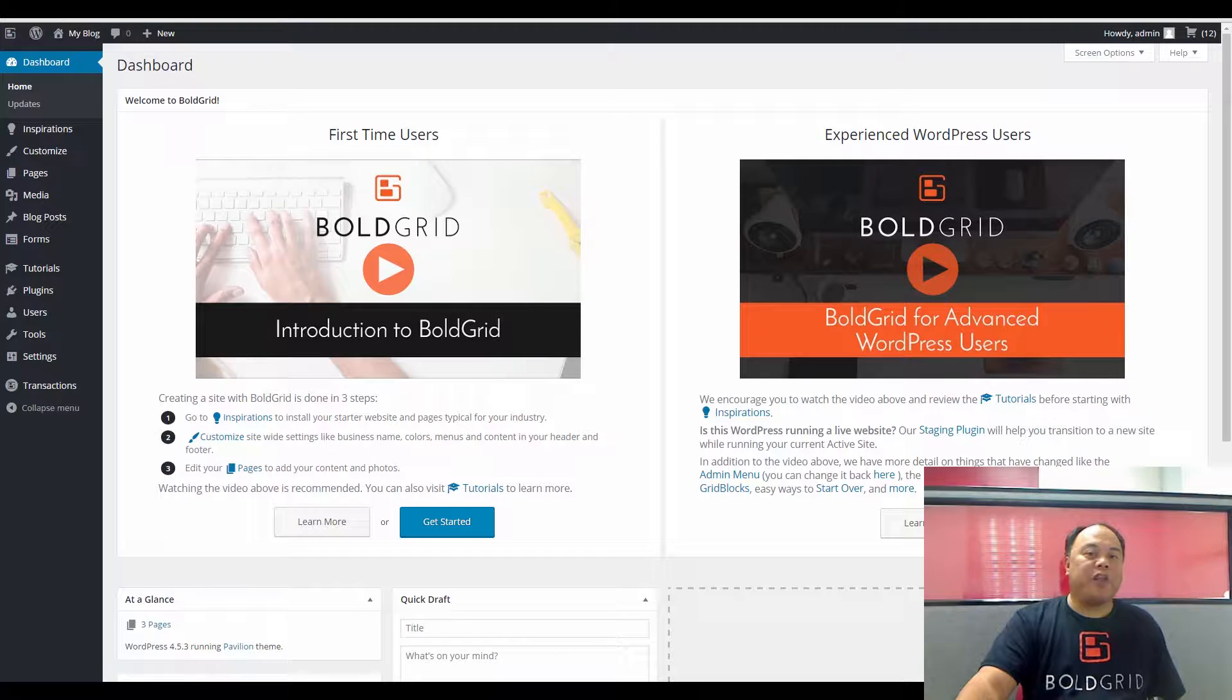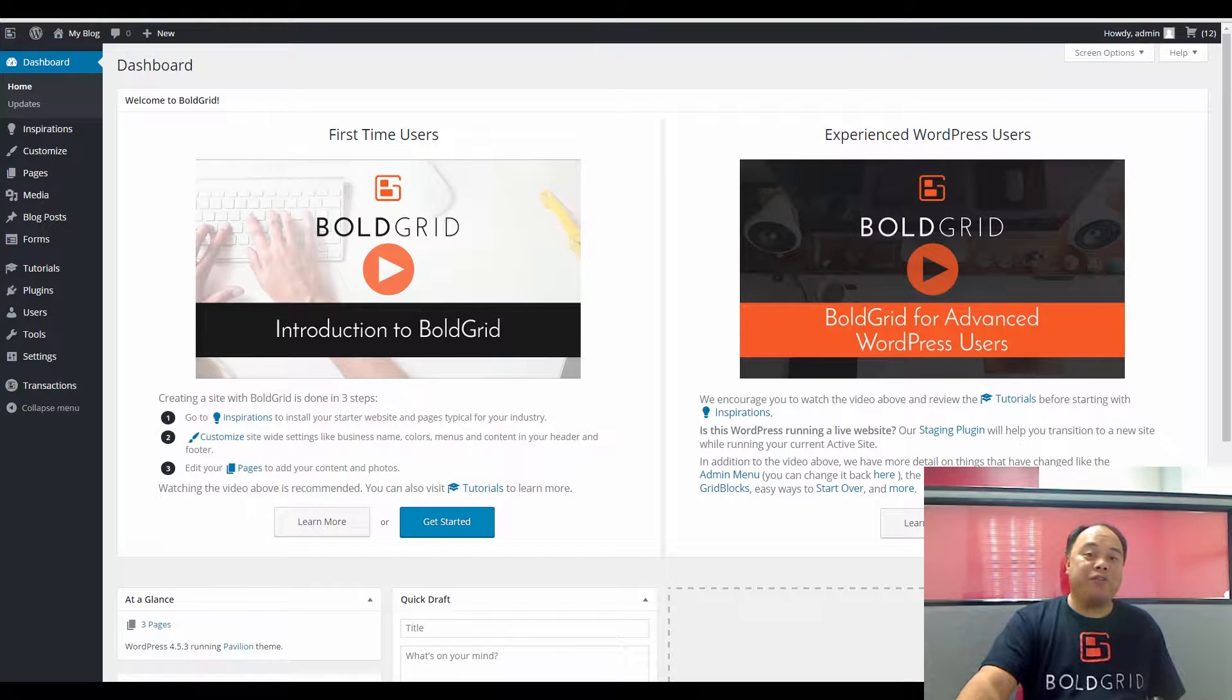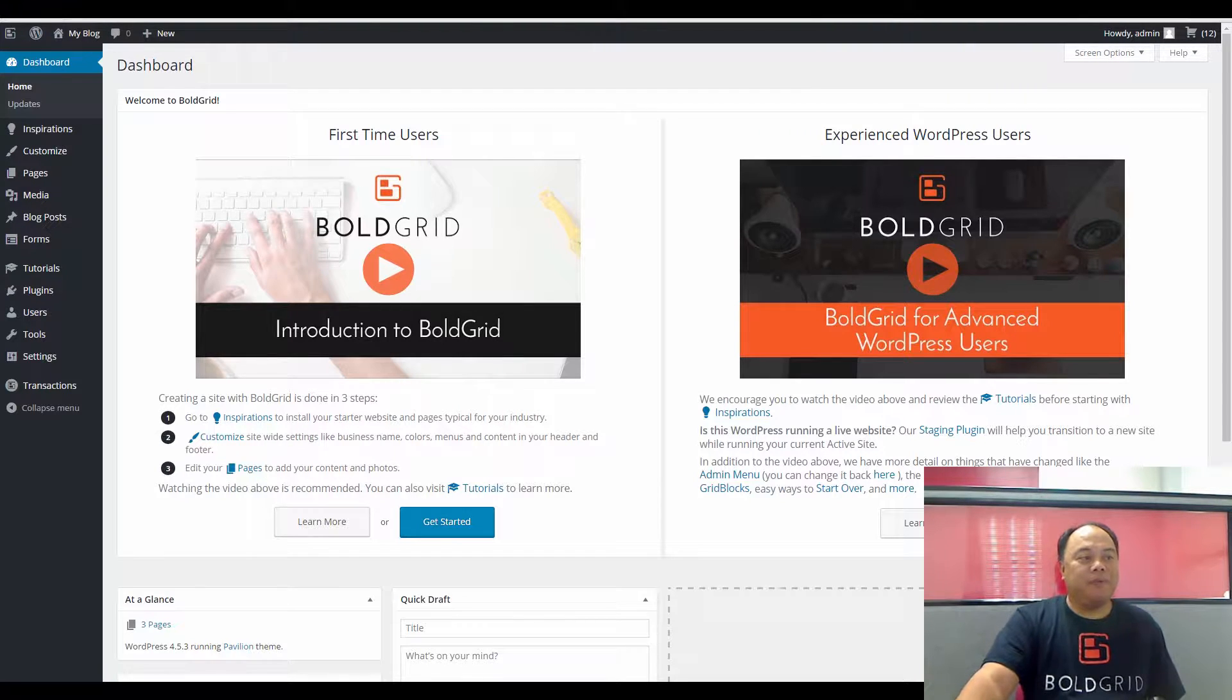Hi, my name is Arnel, and we're going to be talking about how to create a new Ninja form within BoldGrid.